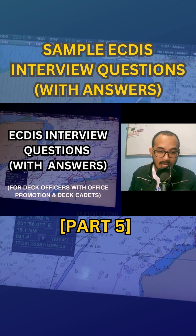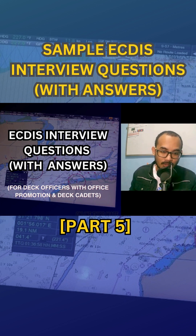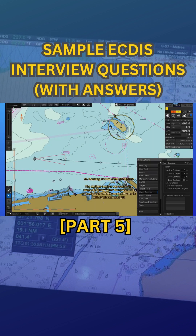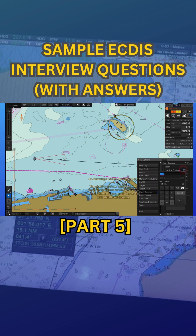Number 13: meaning of shallow contour. The shallow contour represents the areas of shallow water that pose a risk to navigation and are unsafe for vessels with significant draft.